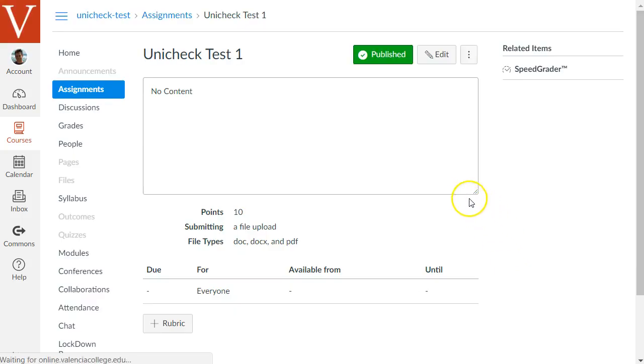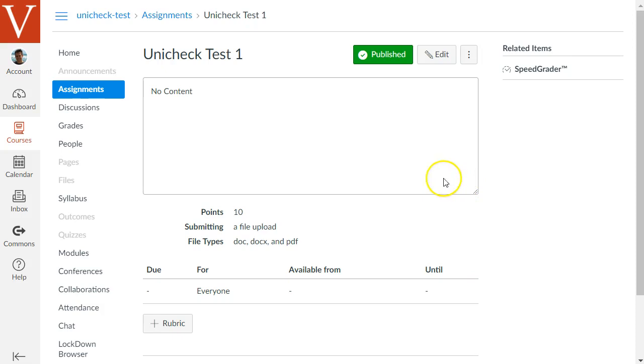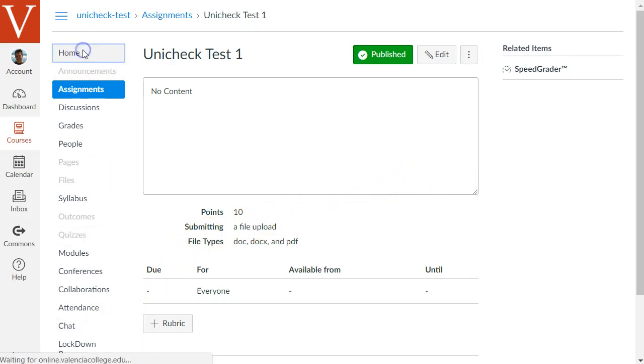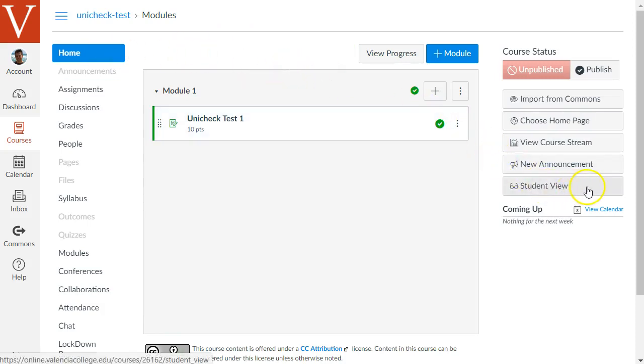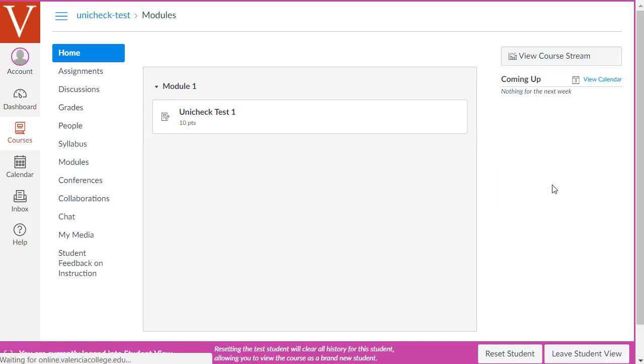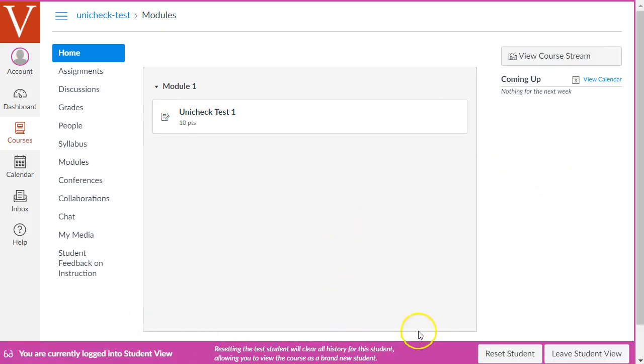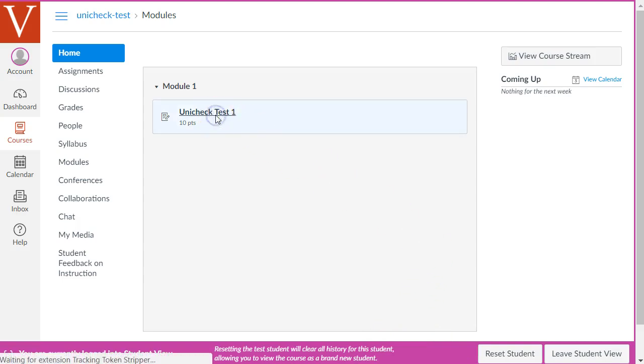So what does this look like from the student point of view when they're submitting to your assignment? Well, let's switch to the student view and see what it's like. We're going to click on the Home link in the Course Navigation menu, and then click the Student View button on the right sidebar to switch to Student View. And we'll know we're in Student View now by the pink-purple bar at the bottom.